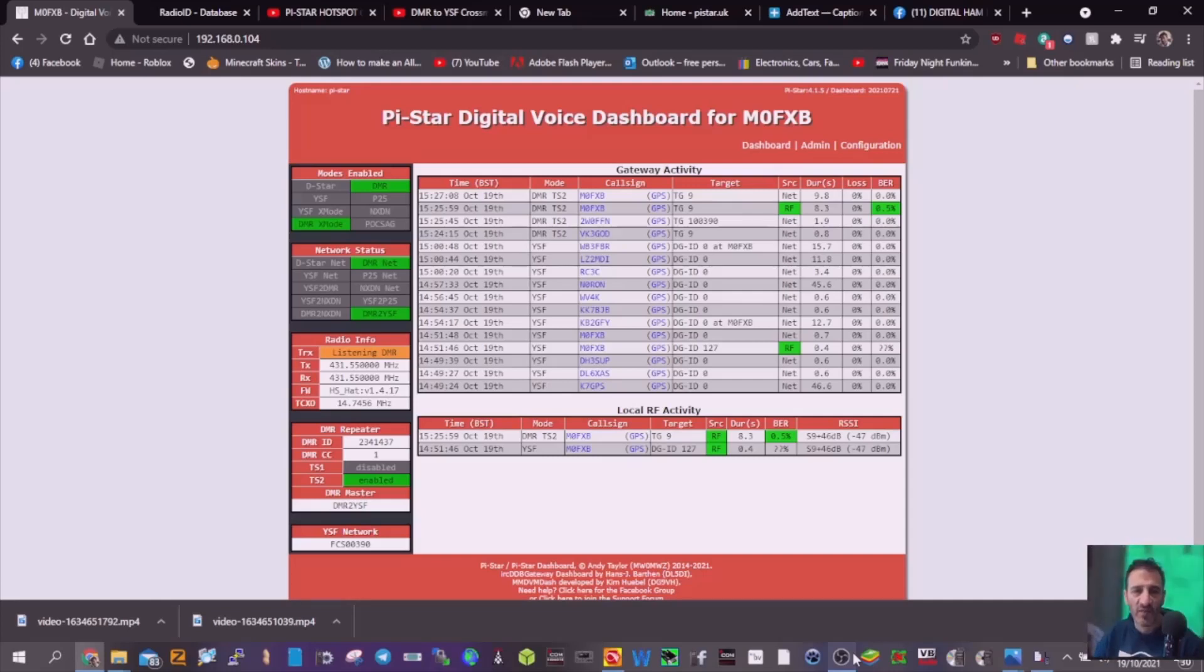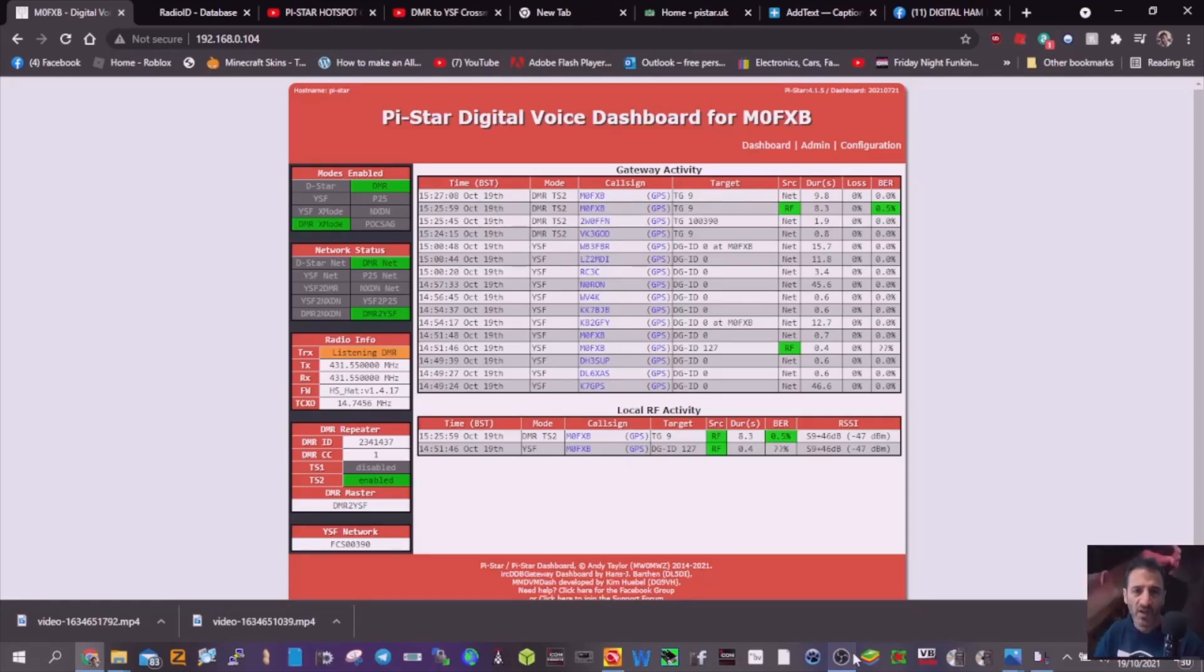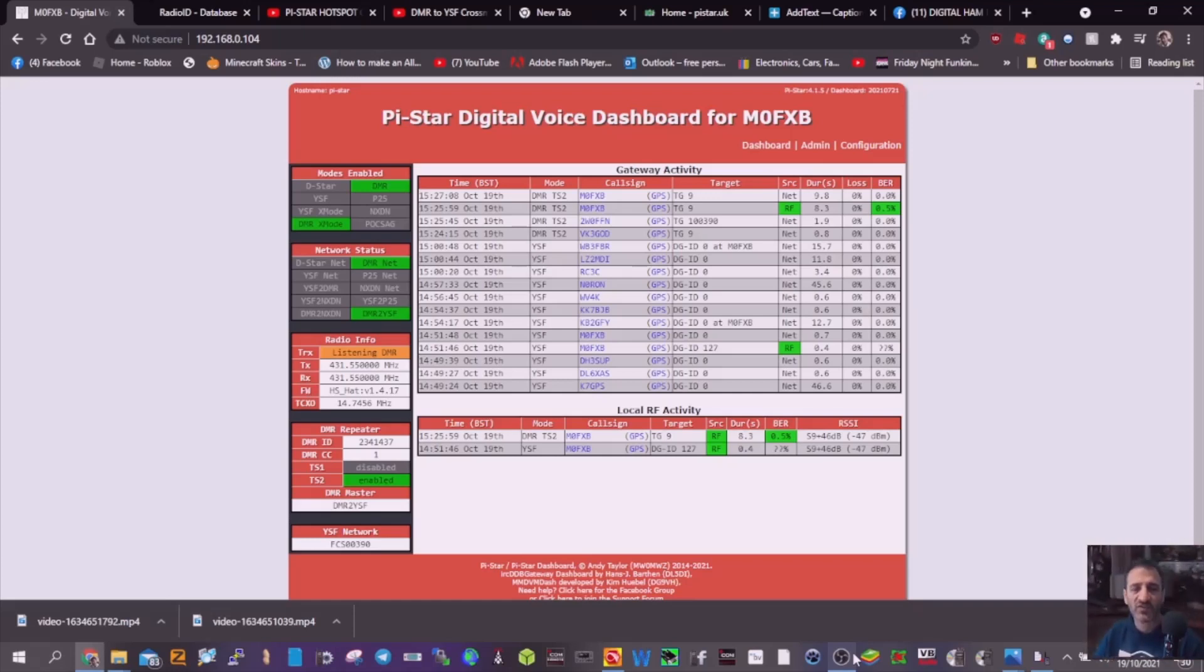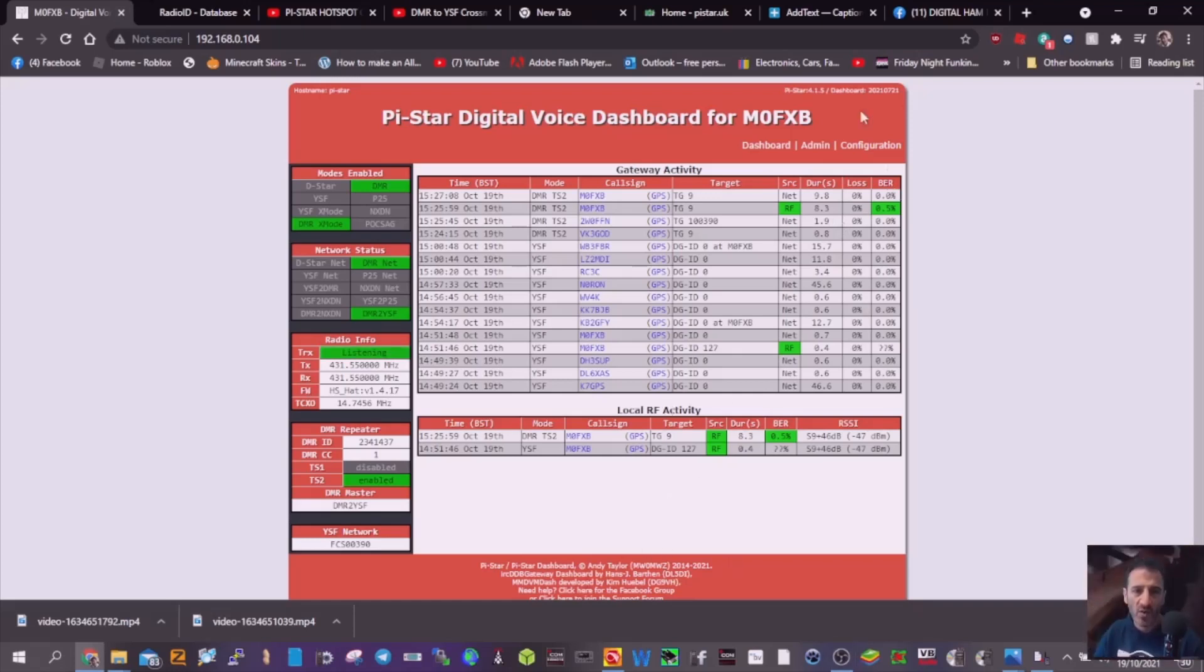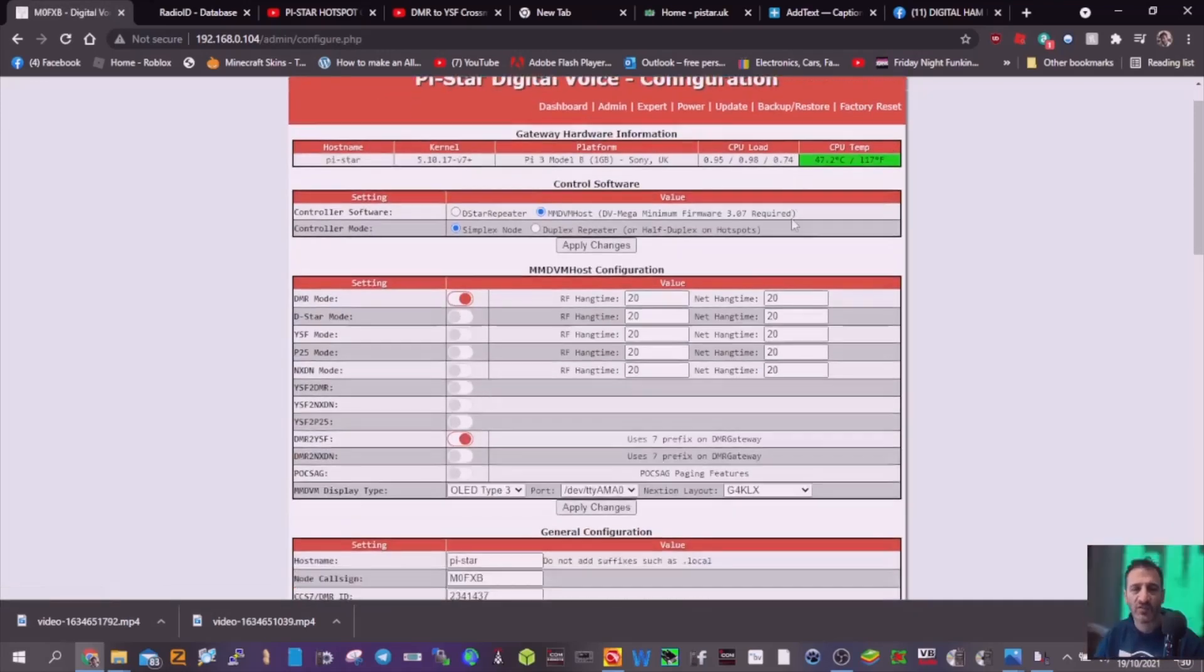Mzero FXB, quick video on DMR to YSF crosslink with your PiStar Jumbo hotspot. I've got the DMR radio set on talk group 9. If we look at my settings here, just go to configuration.